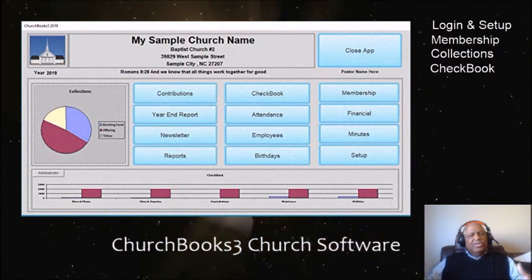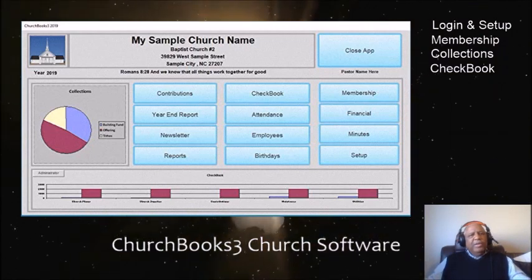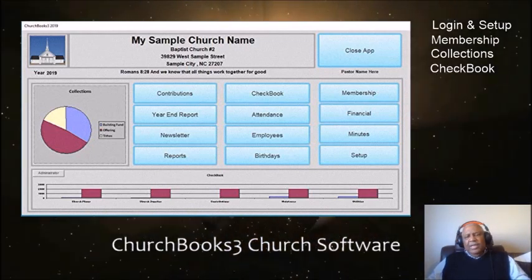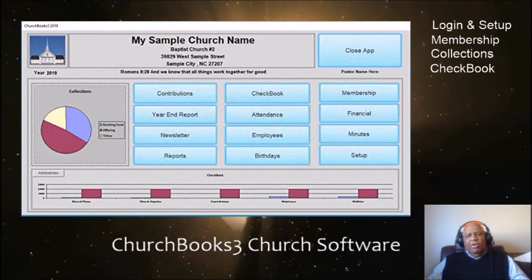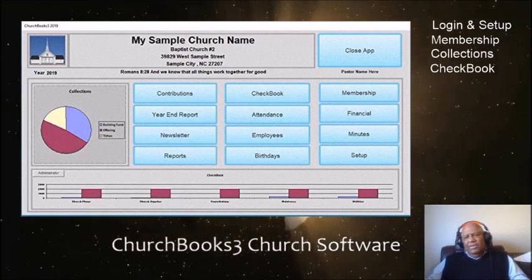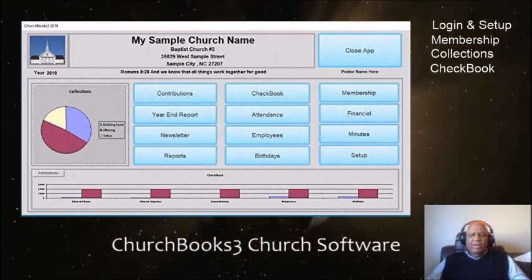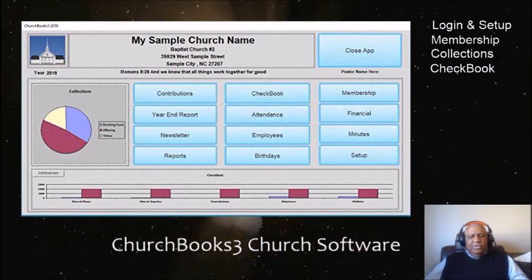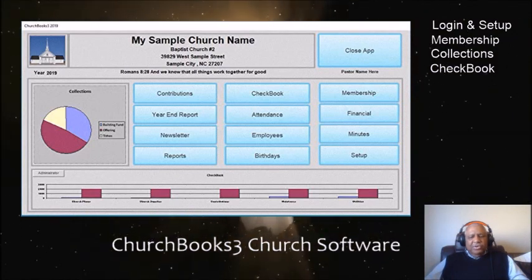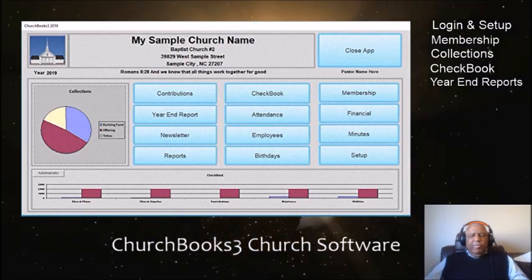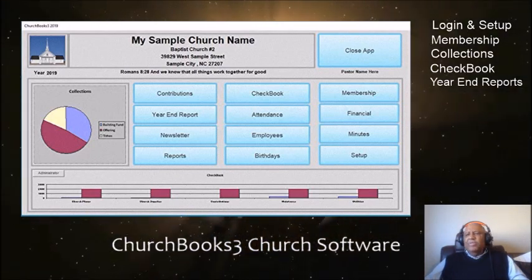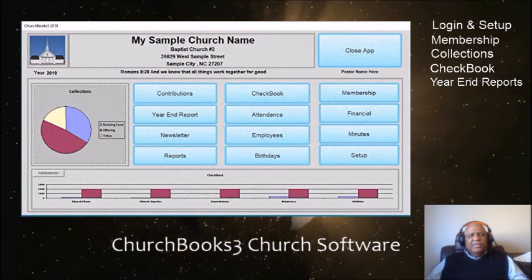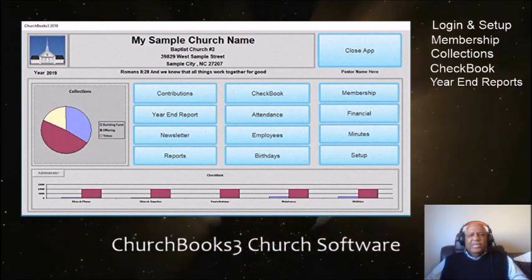We'll look at the checkbook. The checkbook itself is just a running total checkbook, but it effectively allows you to report on your quarterly and your year-end statements to your church.